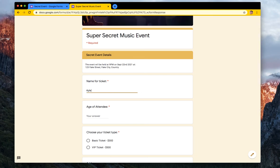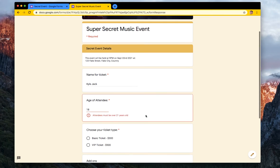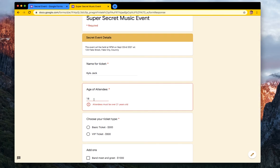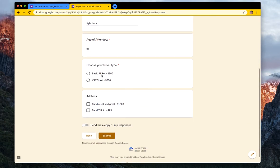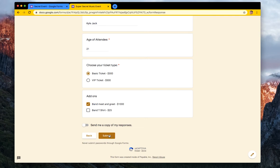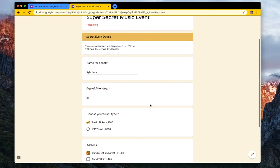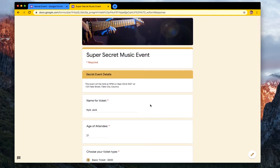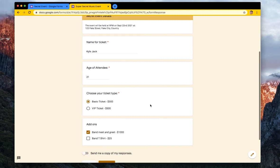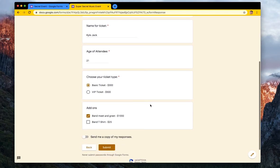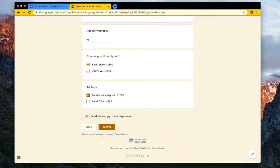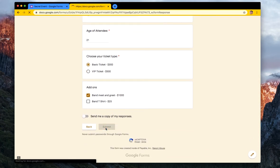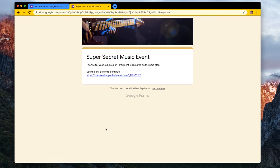I can now see the secret event details, where it is, which is really kind of cool. I'm going to put in my info and my name. Am I 18 years old? Nope. Got to be at least 21 to get in. Okay. 21. I'm going to get the basic ticket, and I'm going to take the banned meet and greet, pricey. But I've been working hard lately, so I really want to see this secret event. So really cool way of adding form validation, using form validation in a few different ways to make sure your data is good, and even adding a little bit of a password protection or some fun to your forms.